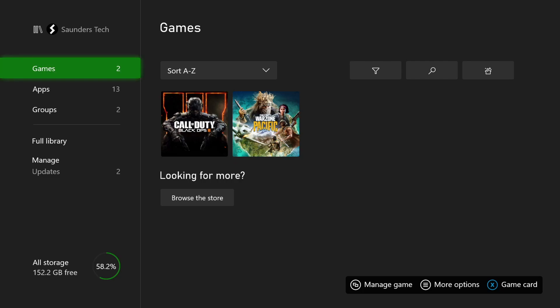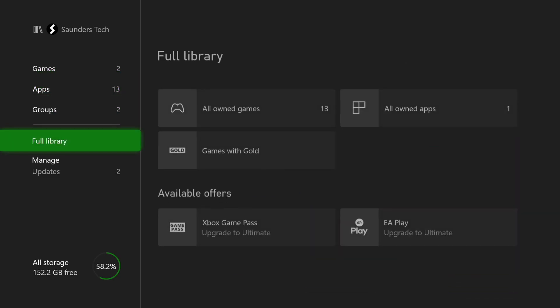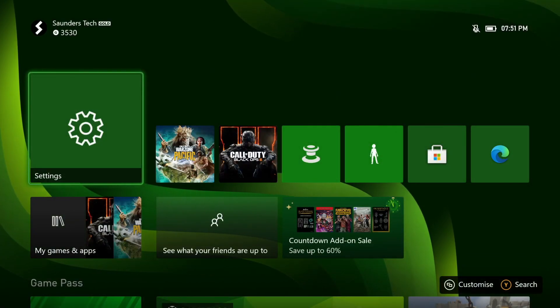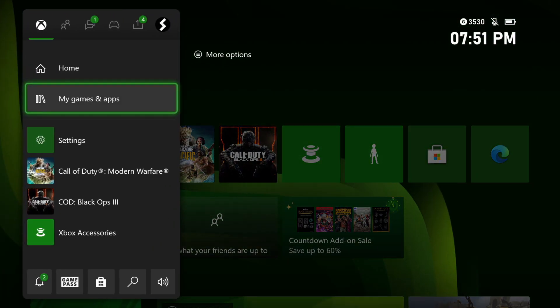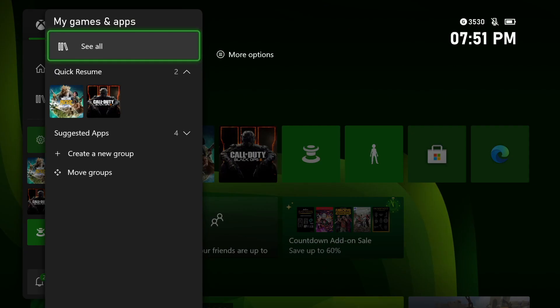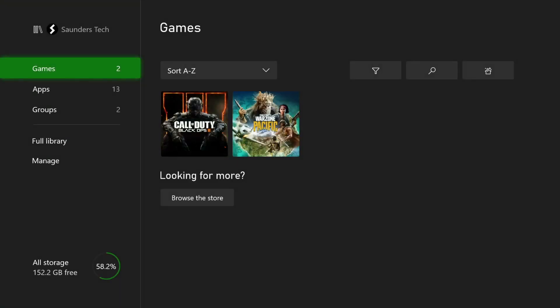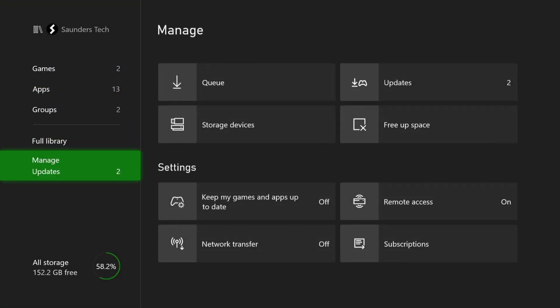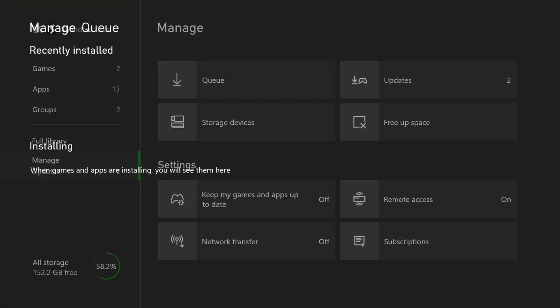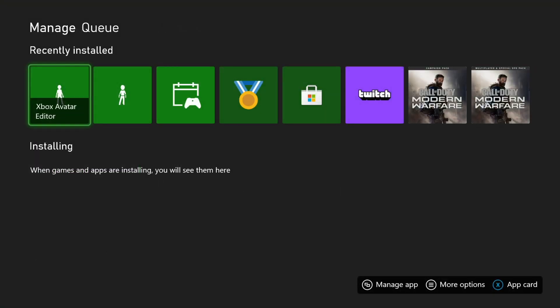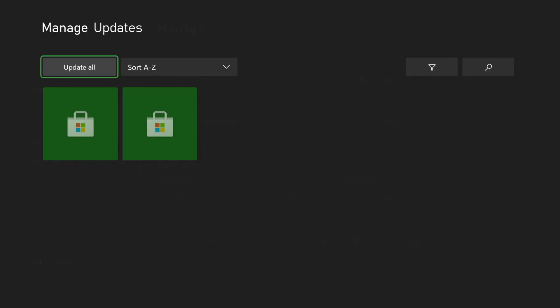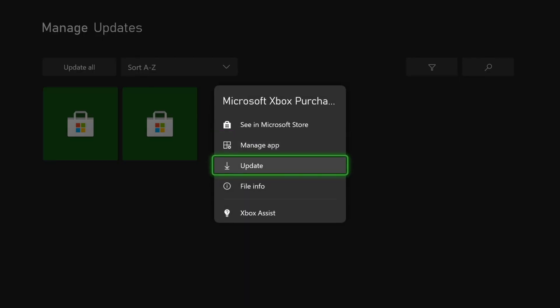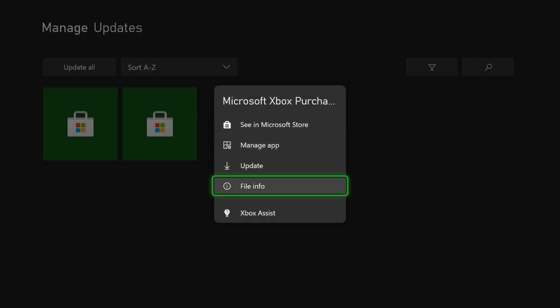So what you do in order to do that is just go back, press start, My Games and Apps, and then there should be at the bottom here, Manage Queue. So what you're going to do is if there's any apps in the queue that you don't want to get, you just want to click on start. So we'll just show it here and it updates - click on start and then there'll be an option to cancel the download.